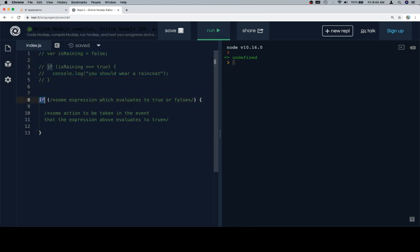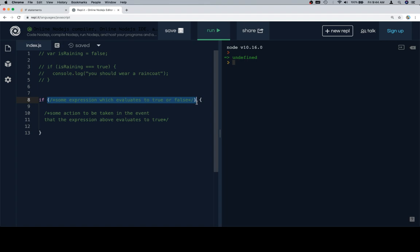We have our if keyword. Then we're going to wrap some condition, and it can be a combination of conditions. If you're unfamiliar with combinations of conditions, check out the working with Booleans section during the operators and methods unit. Sorry, it's the working with Booleans lesson in the operators and methods unit.